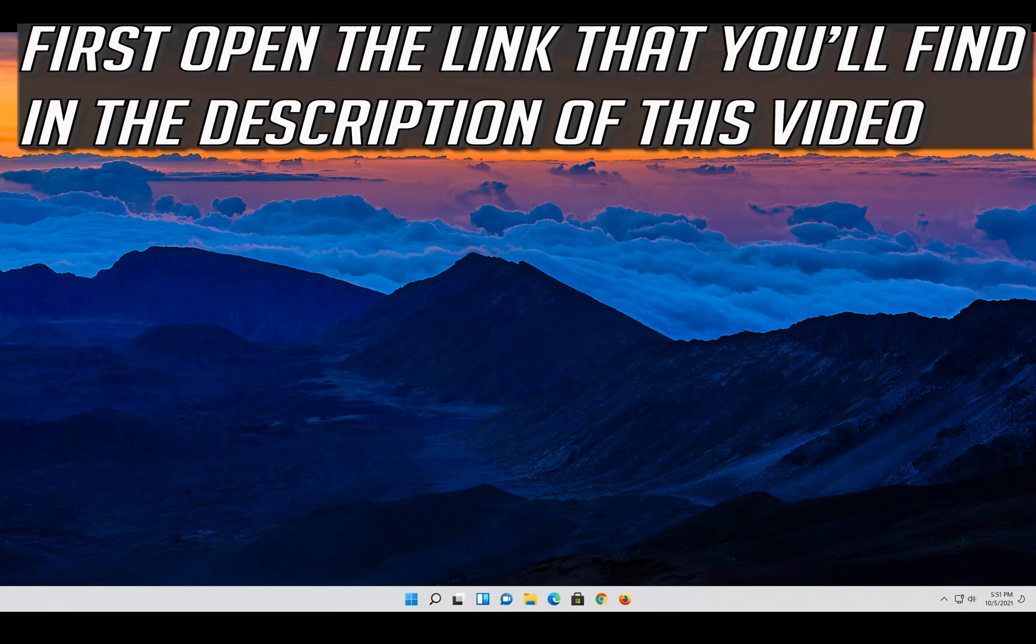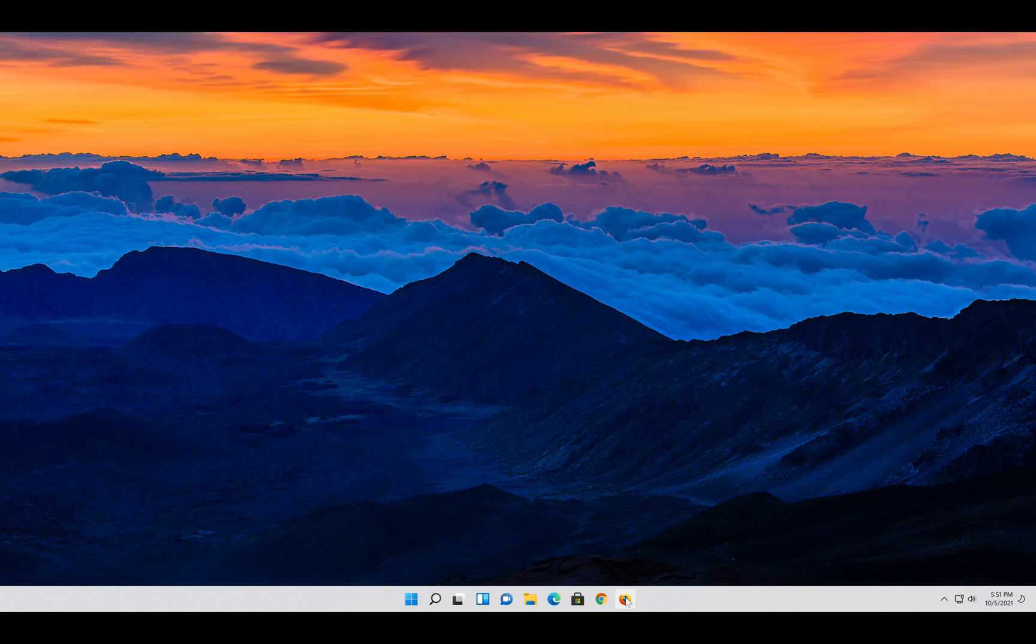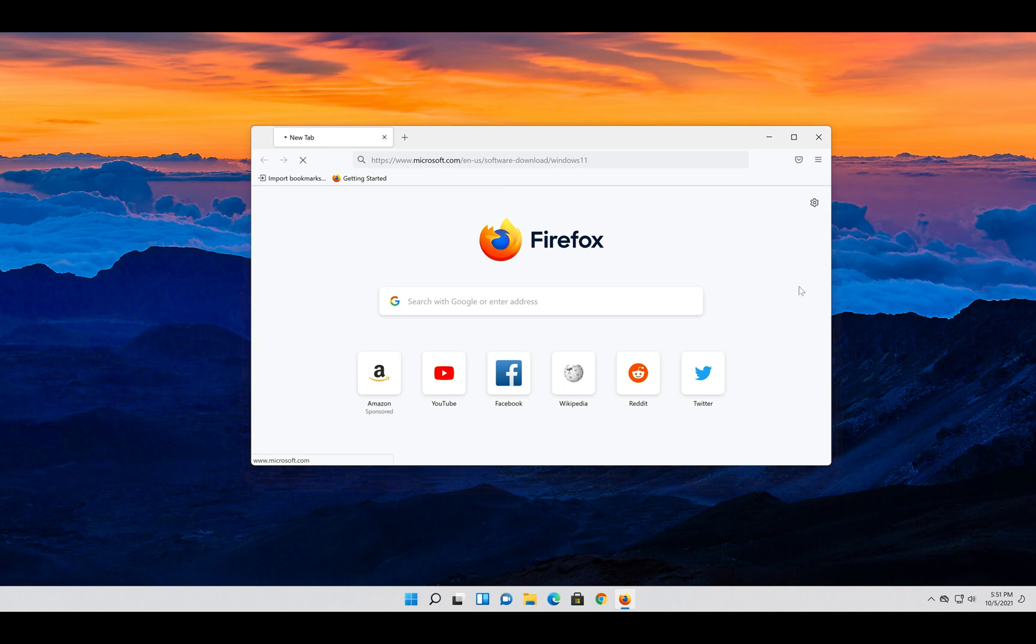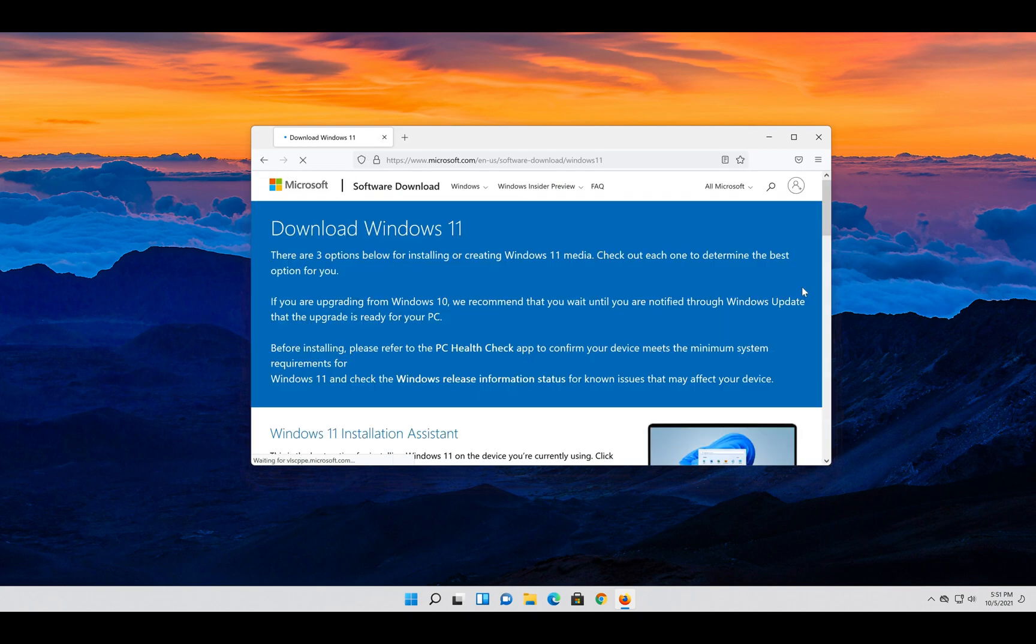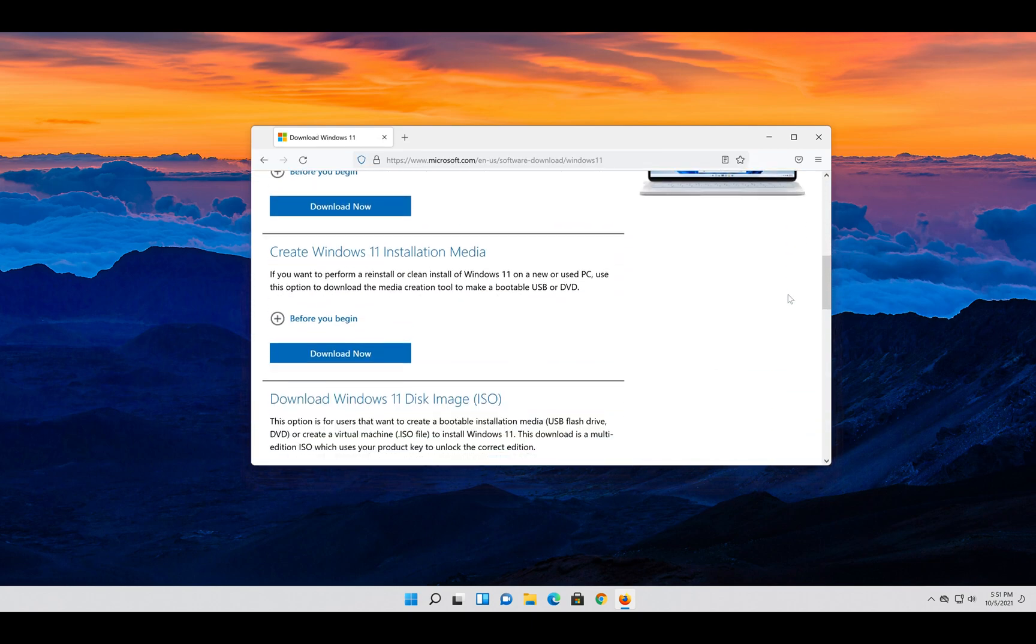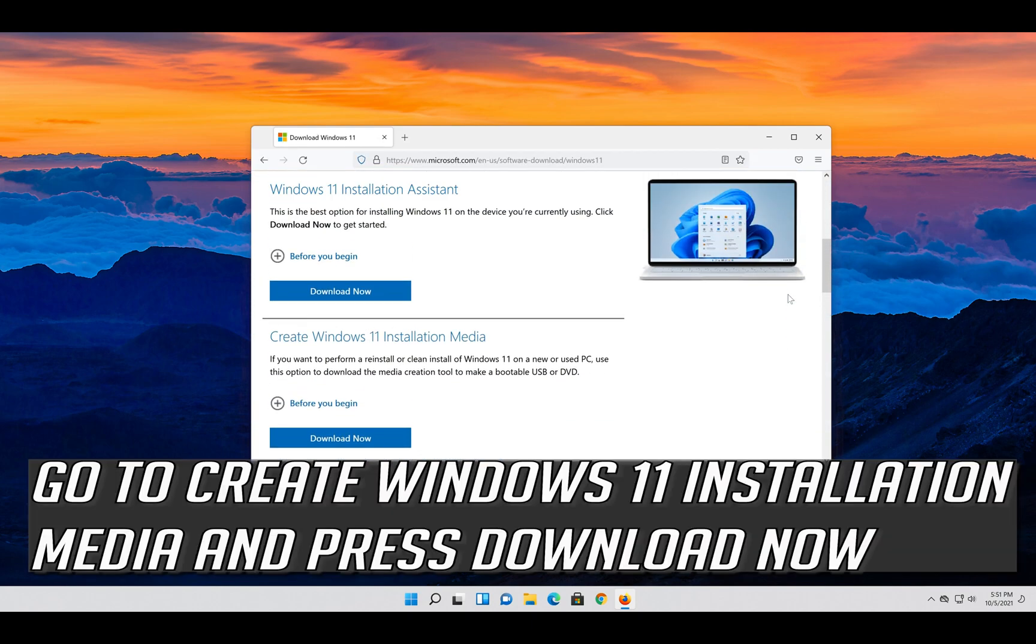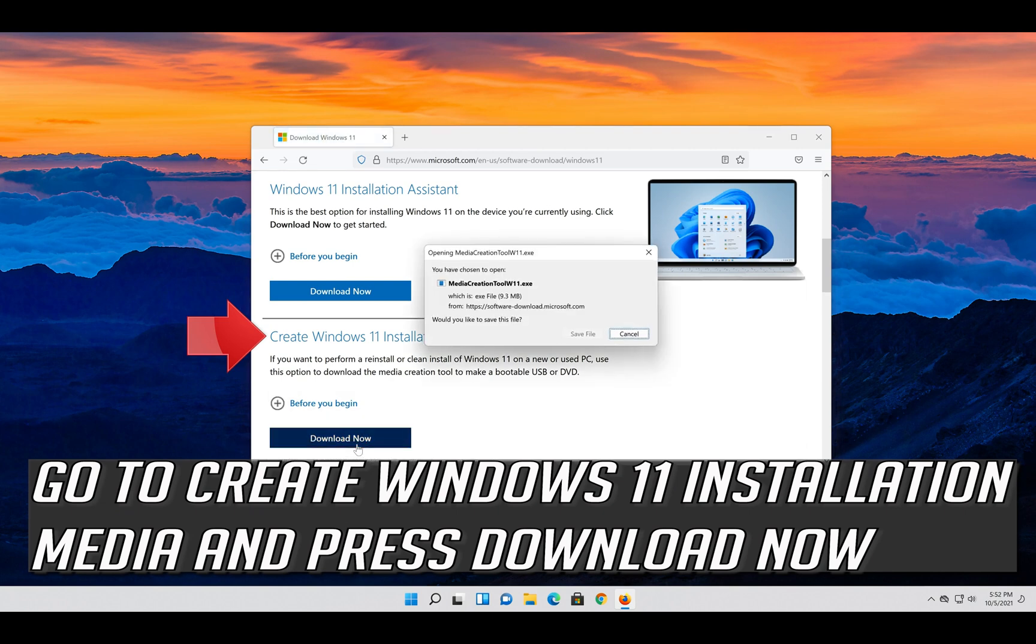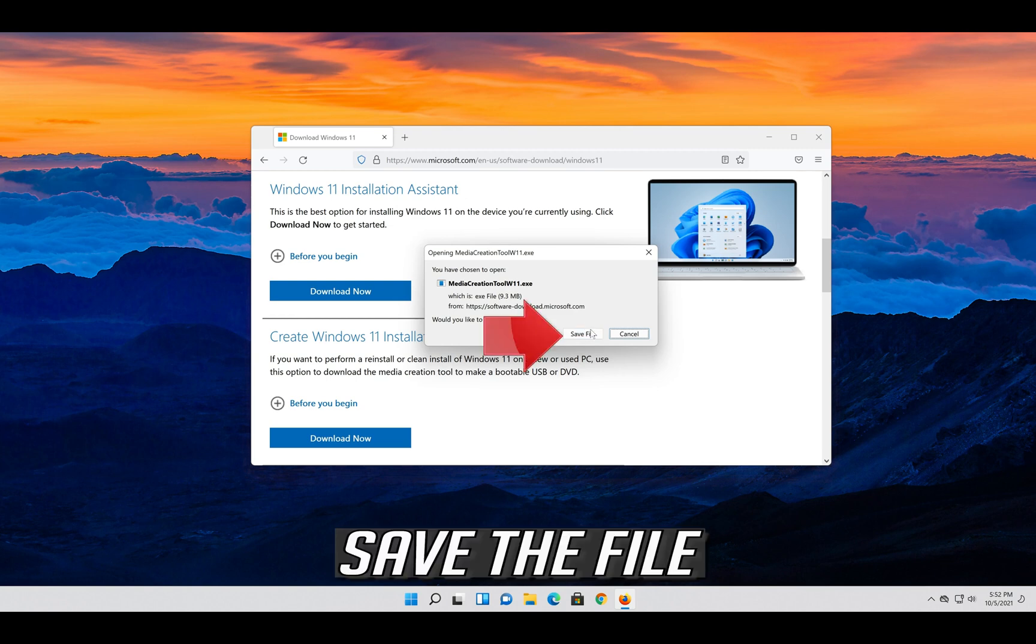If that didn't work, first open the link that you'll find in the description of this video. Go to create Windows 11 installation media and press download now. Save the file.